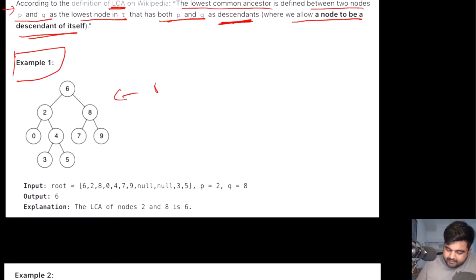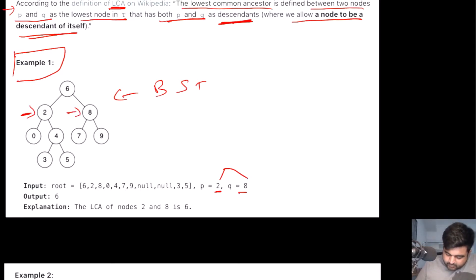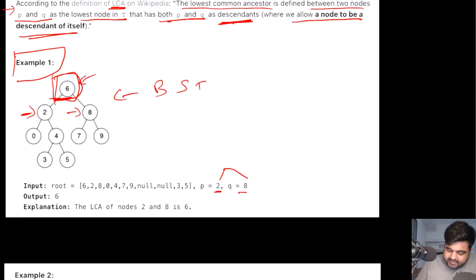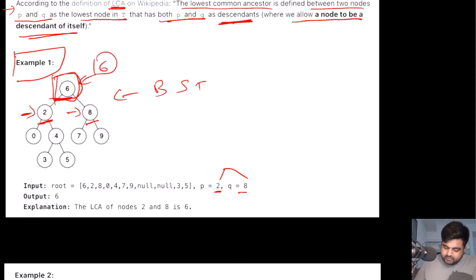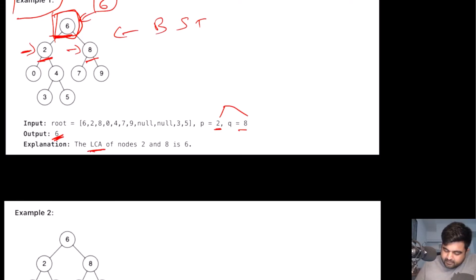Let's understand this with an example. We are given a binary search tree and the values of P and Q are two and eight. So two is located at this place and eight is located at this place. The most immediate common element we can find is actually six in this case. So we are going to return six as the answer because that is the lowest common ancestor between node two and eight.